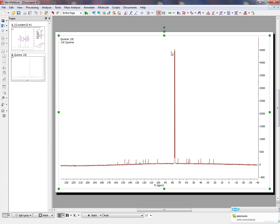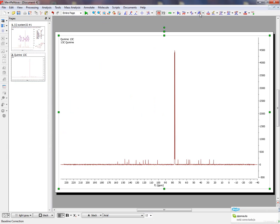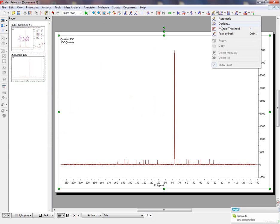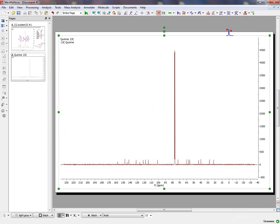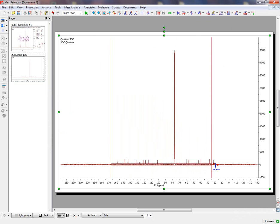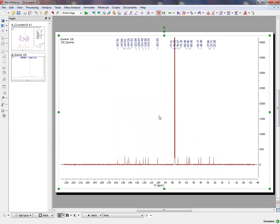Here you may be interested in applying a Baseline Correction, an Automatic Baseline Correction, followed by Peak Picking. We are going to select a Manual Threshold and select the Peaks of Interest.